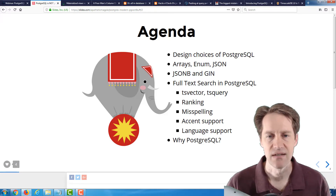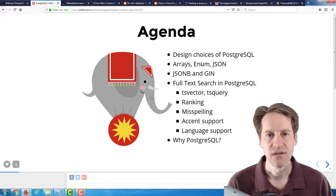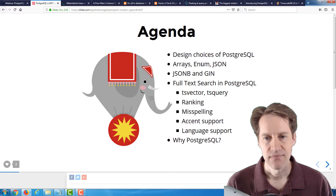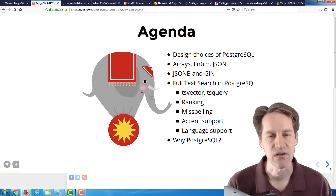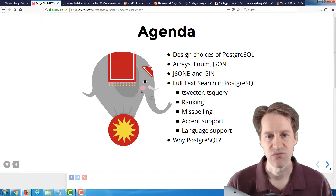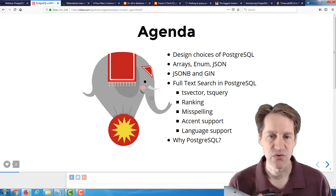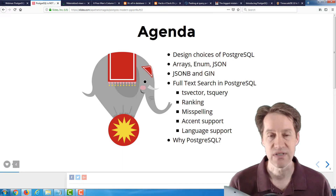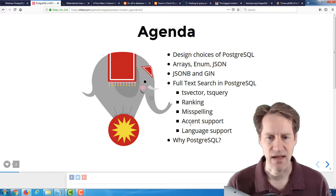She goes over arrays and how they could be used. Enums are typically used for status fields — using an enum is a more efficient way to store the data. JSON types essentially just store a replica of the JSON you've received, whereas JSONB is good for actually storing and ordering the JSON, and you can query it very fast using a GIN index. The presentation also goes into full-text search, different ways you could use it, how to rank it, how to do similar searches as opposed to exact searches, as well as accent and language support.